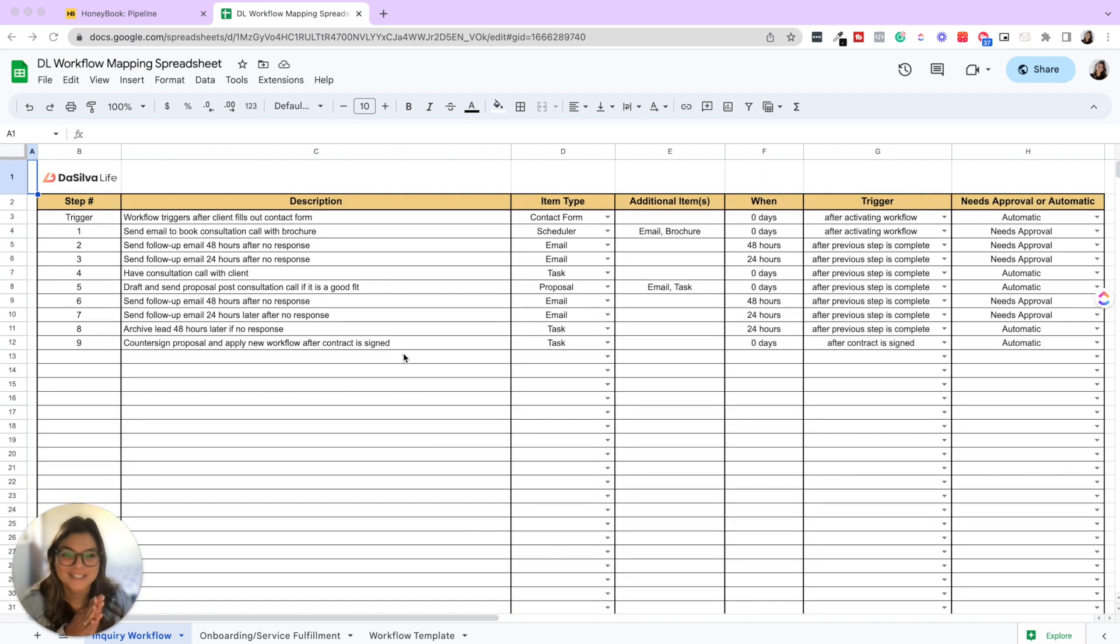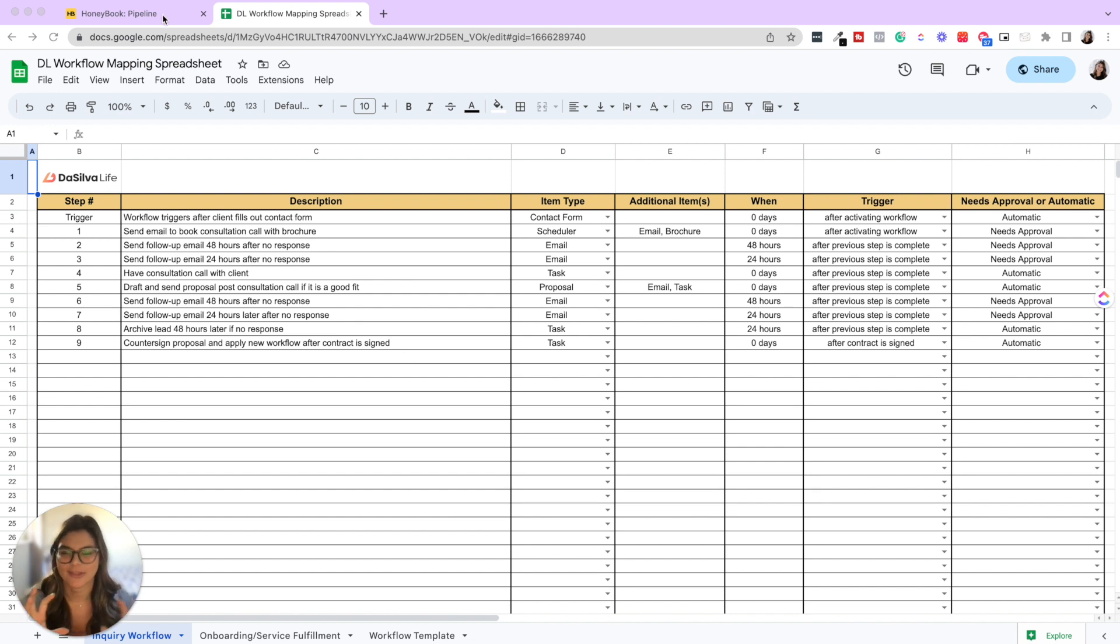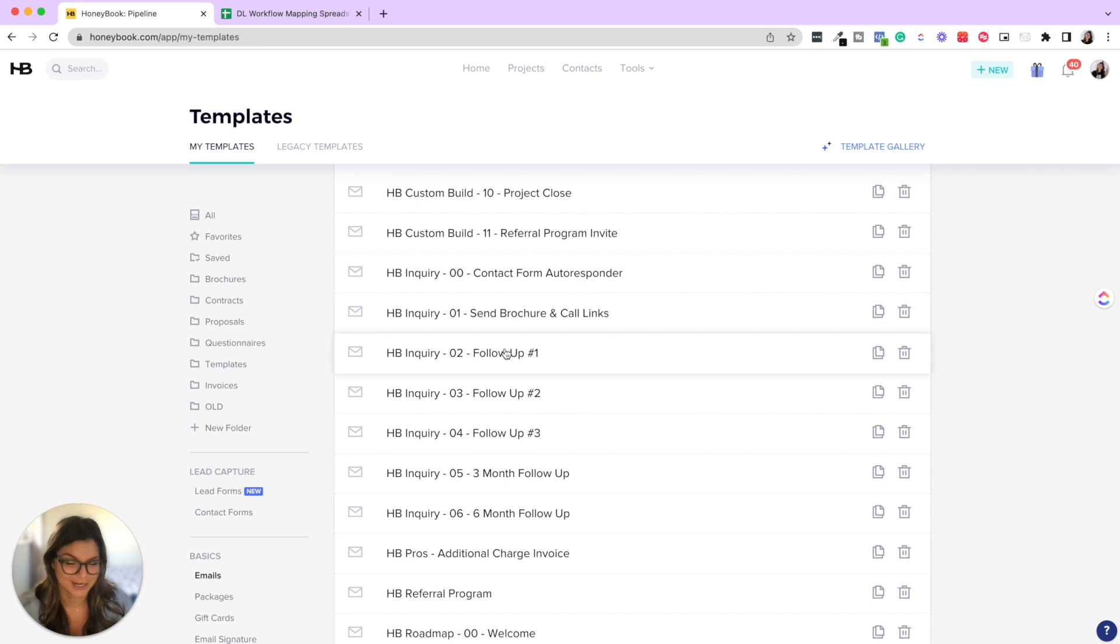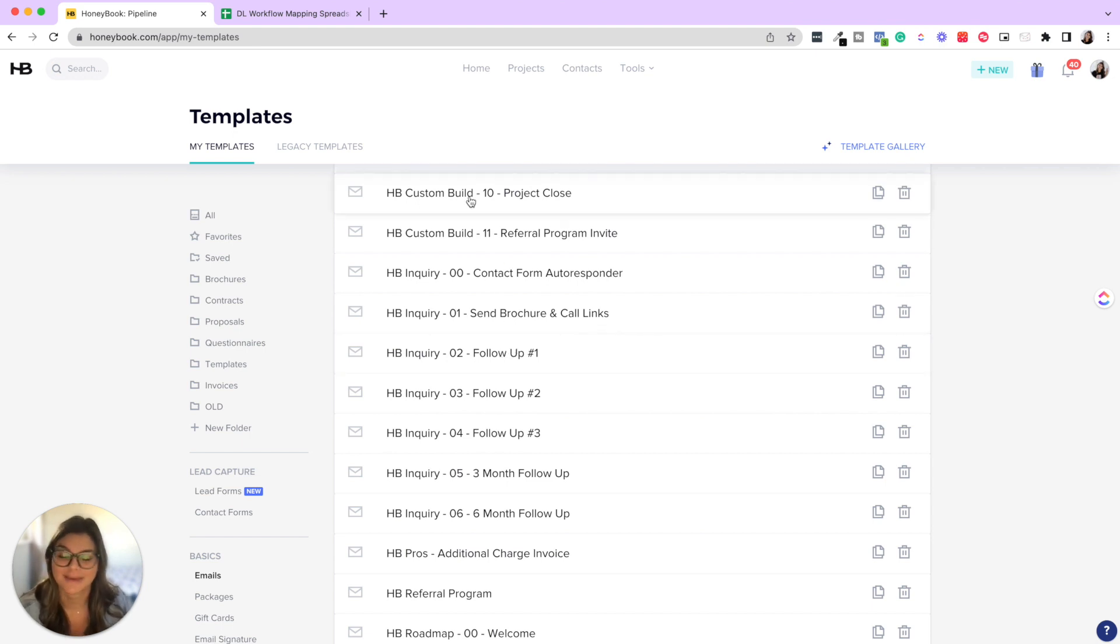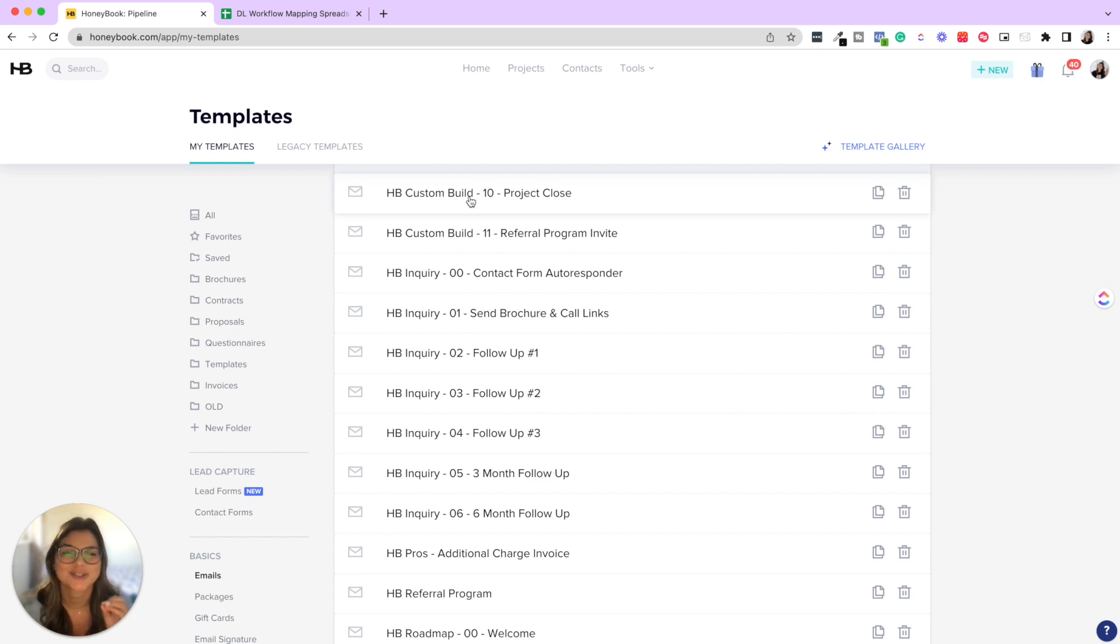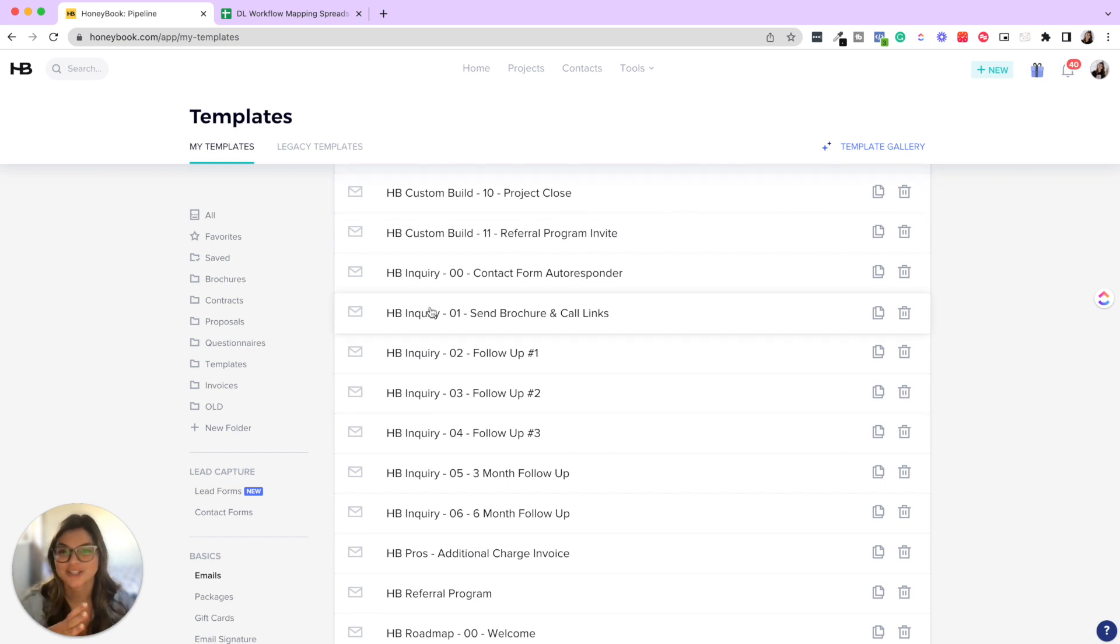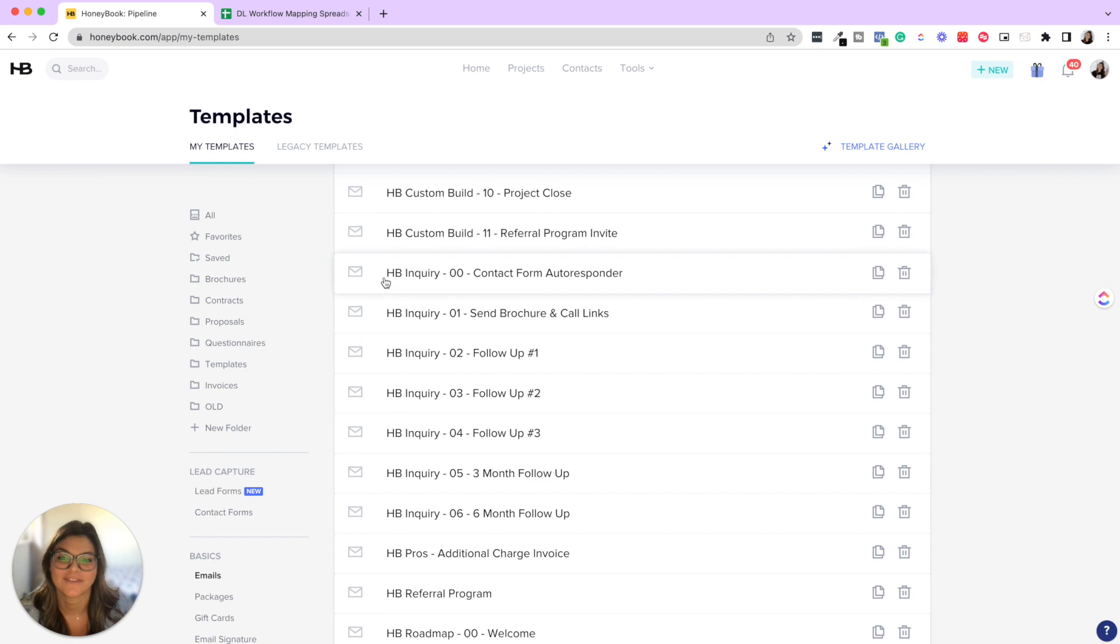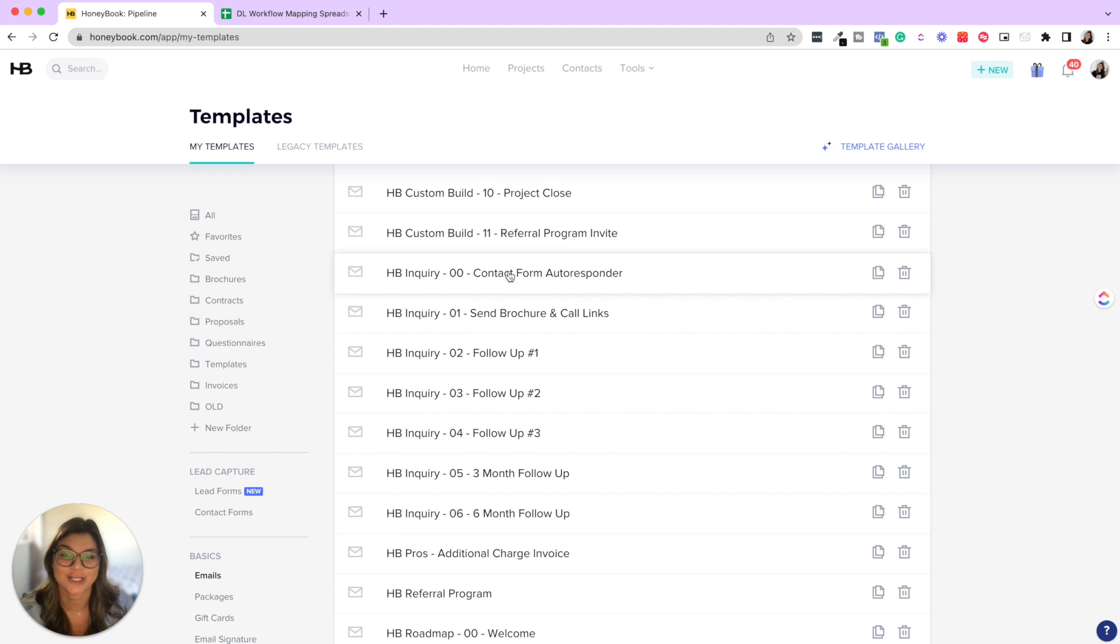Okay, so I wanted to talk about that for a second and then let's also talk about some other housekeeping organizational things. So once you actually come into your template section, this is where for all the emails we love having naming conventions to keep everything super organized, which is our jam. So you could see here, I'm going to show you through, we have an inquiry automation and then a booking automation. And so you could see the naming conventions, HB inquiry dash, the number of the email dash and what it actually is.